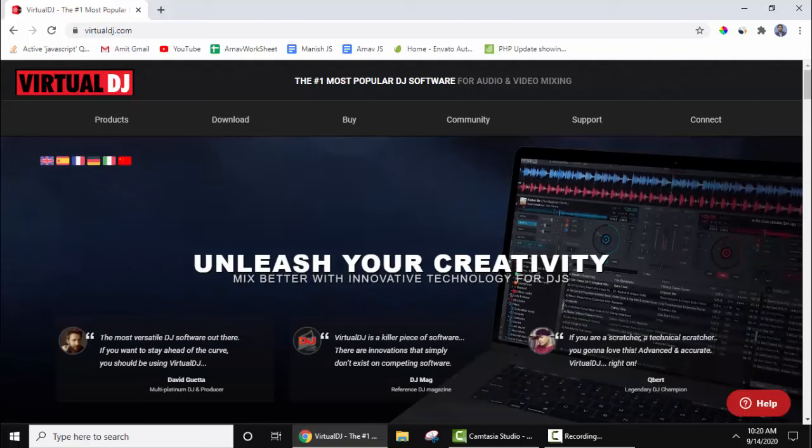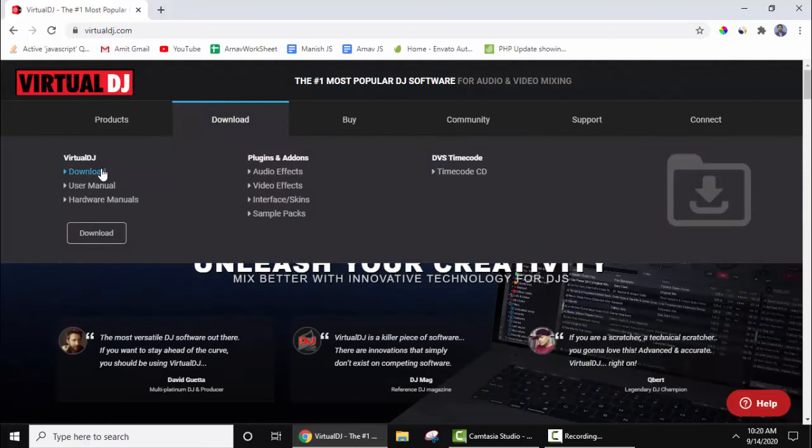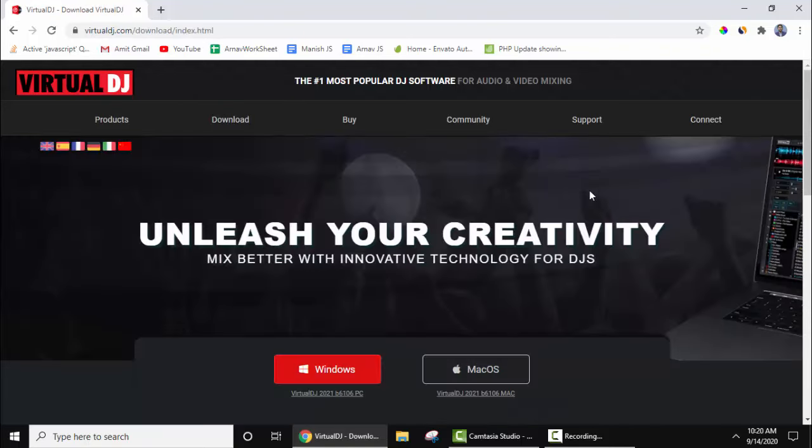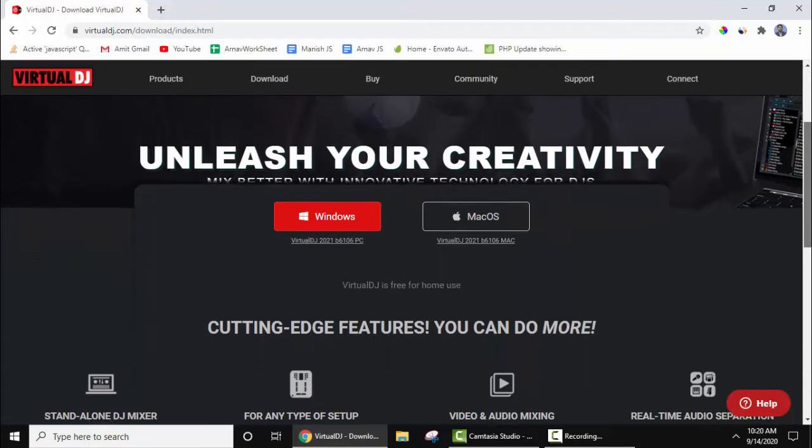We have reached the official website. Click on download here. Now you can see it has been provided for Windows and Mac OS. Here I'll click on Windows.